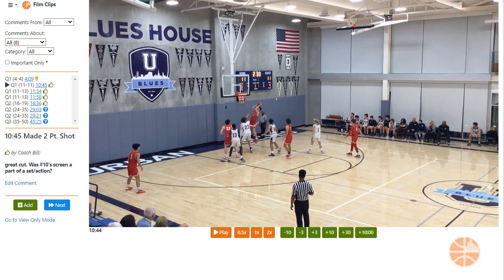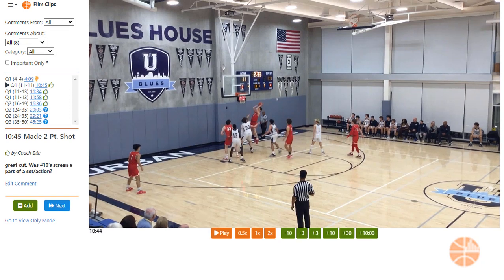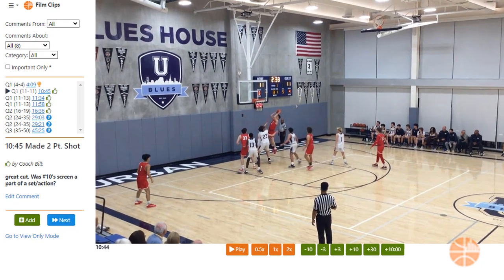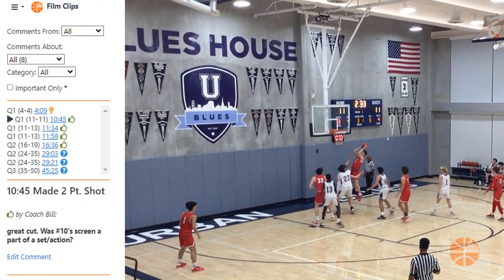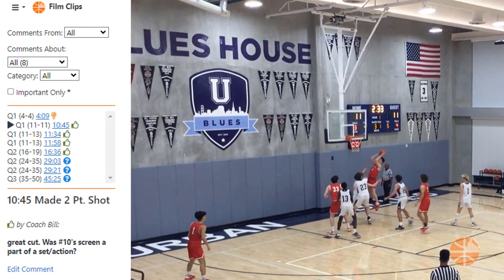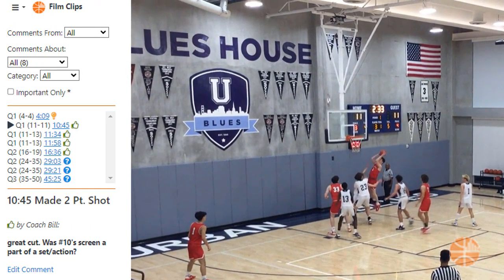Hey everybody, this is Coach Bill from Hoopsalytics and I'm going to show you how to create well-organized film sessions for either individuals or your whole team. So let's dive in and get started.